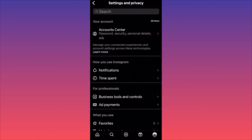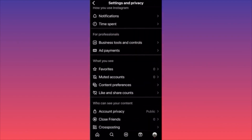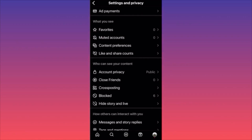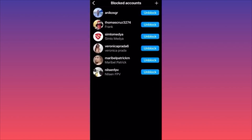Here you'll find the option that says Blocked. Click on Blocked and you'll find all accounts you've blocked from your Instagram page. You can click Unblock individually and scroll through the list of all blocked accounts.